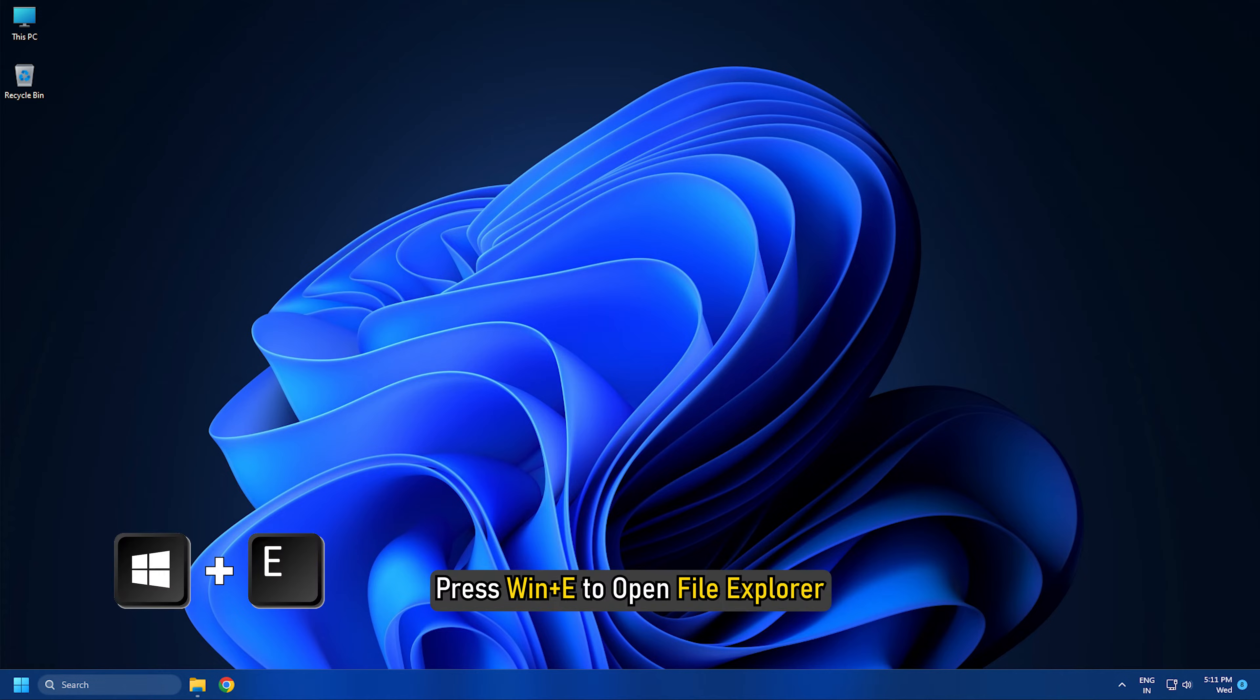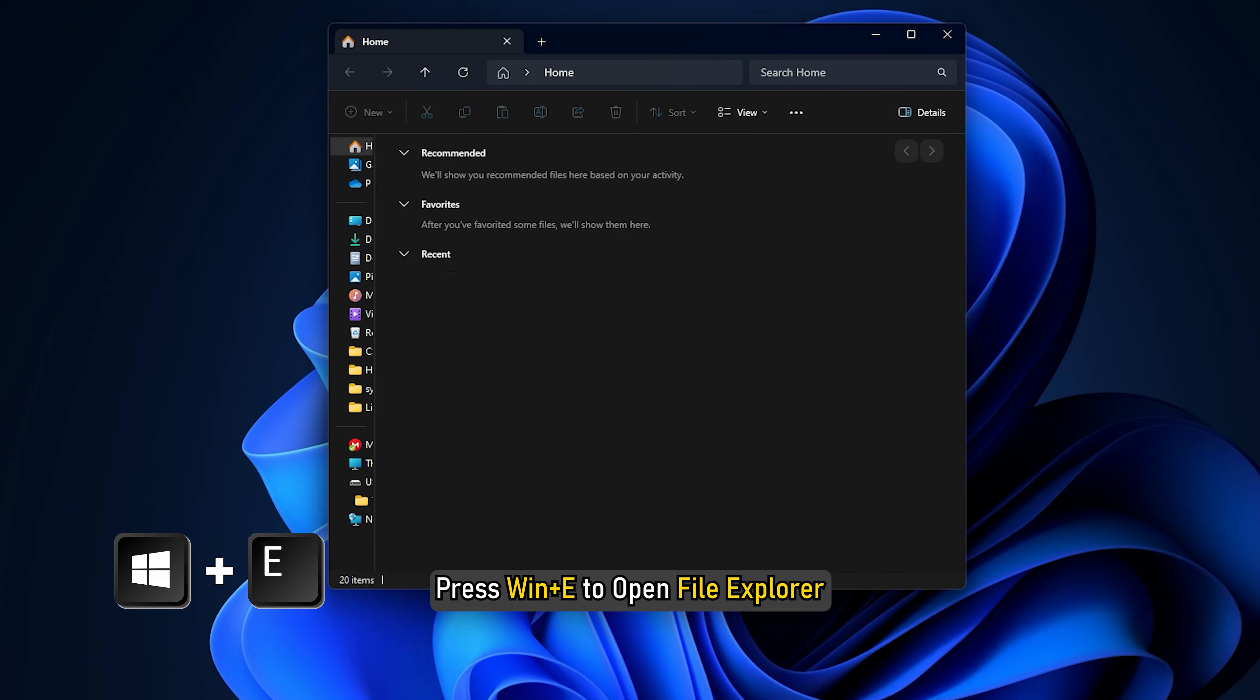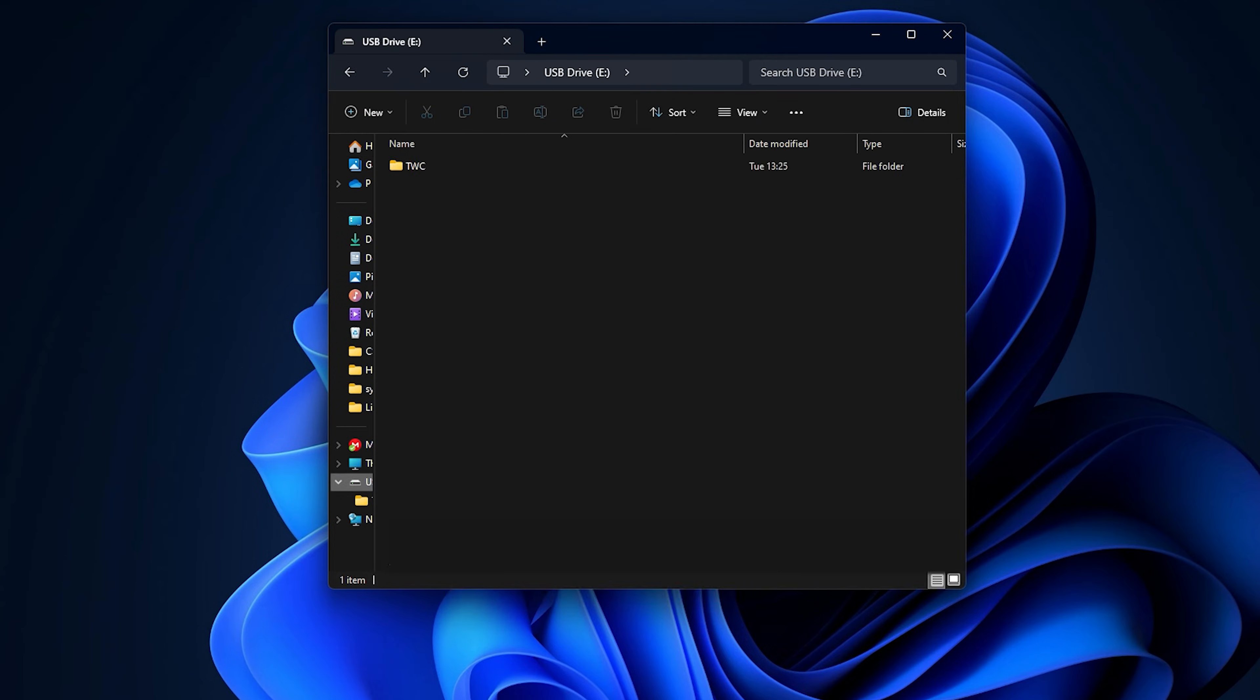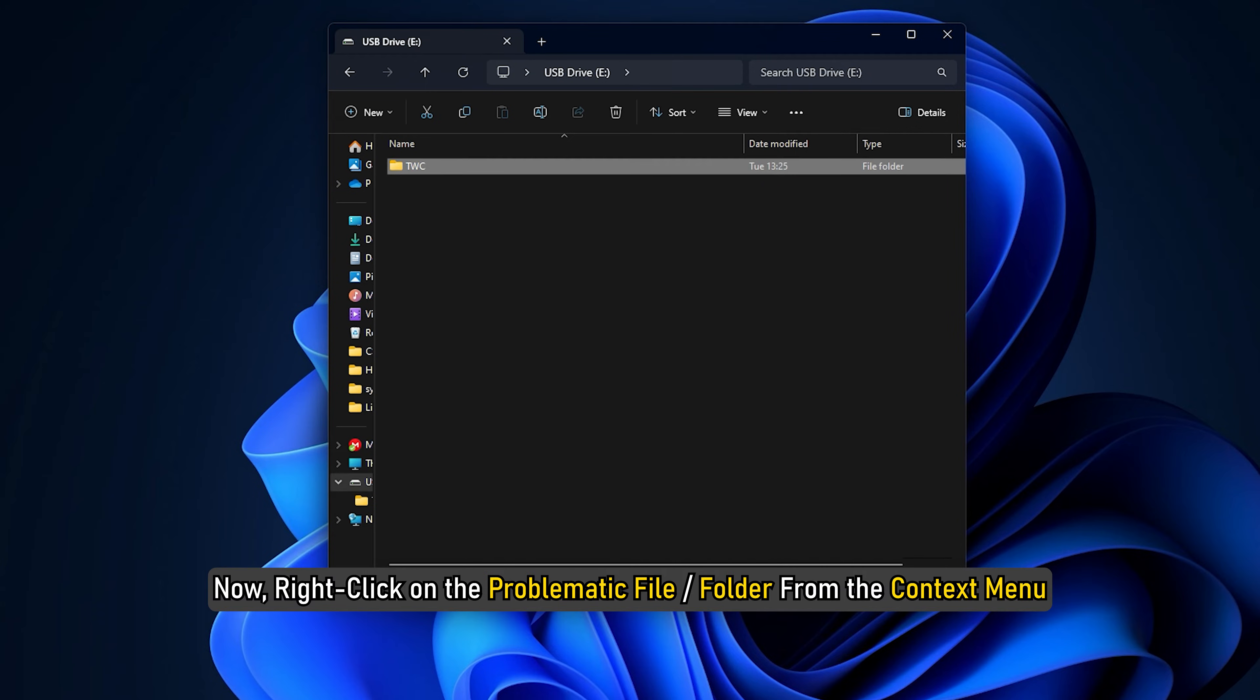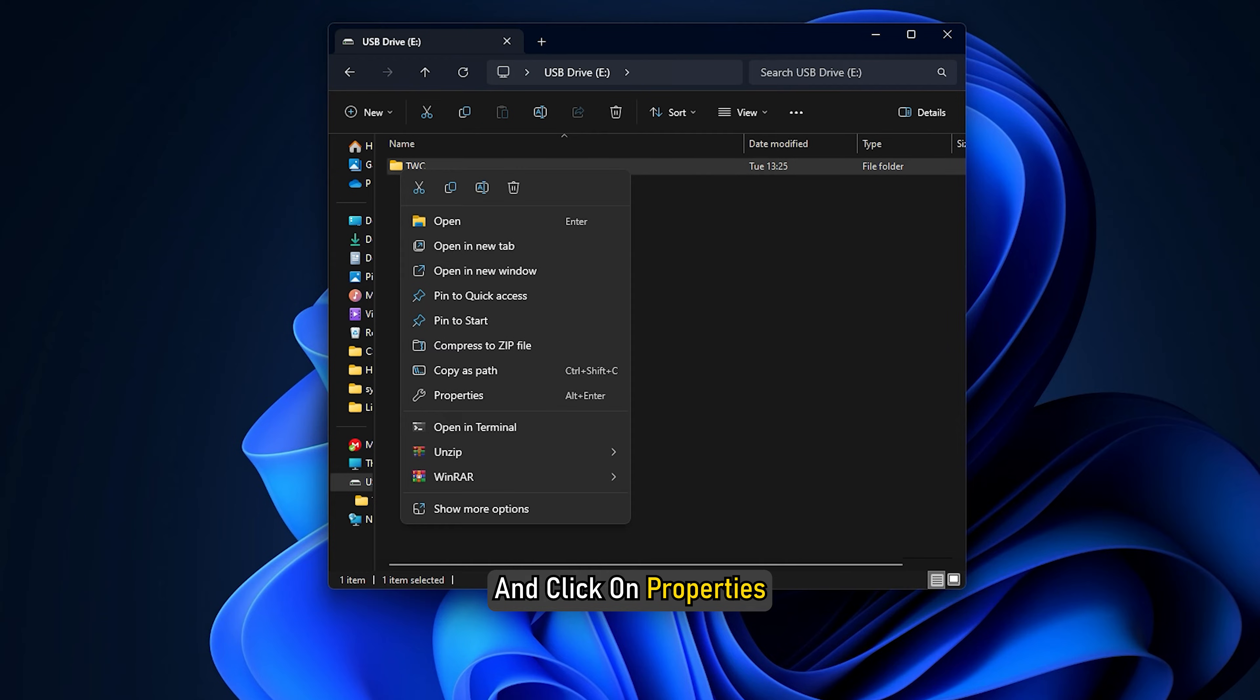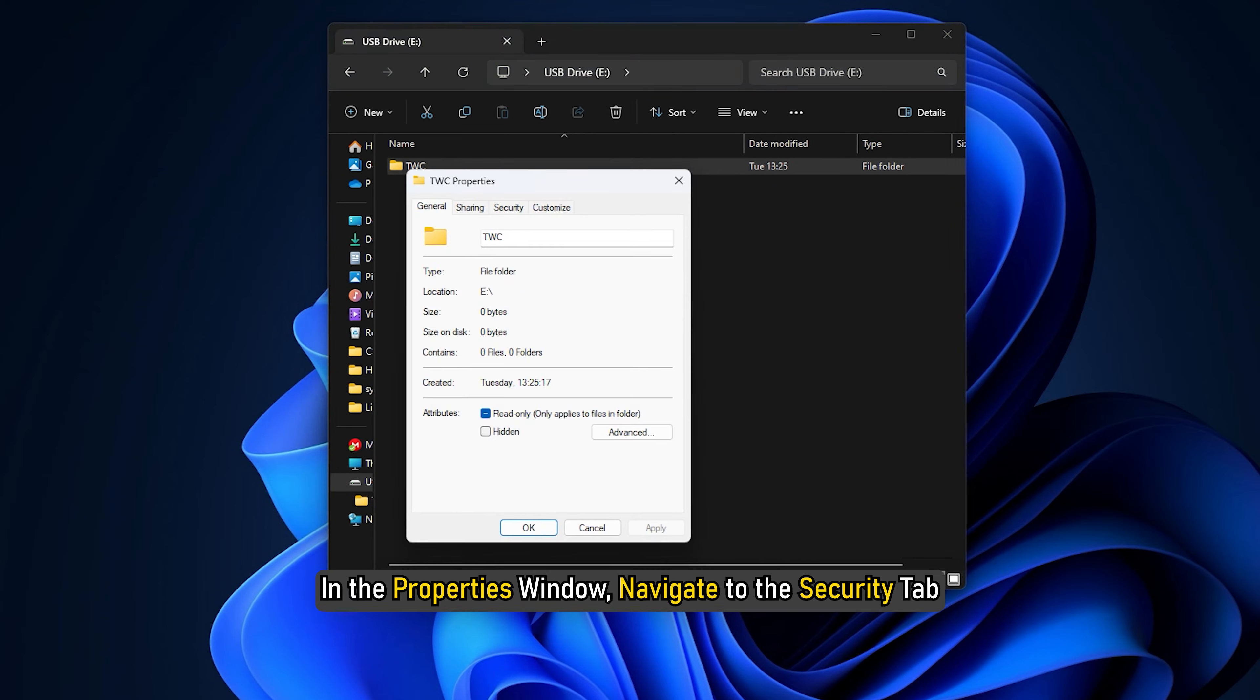Press Win plus E to open File Explorer and move to the external drive with which you are experiencing the issue. Now right-click on the problematic file or folder from the context menu and click on Properties.